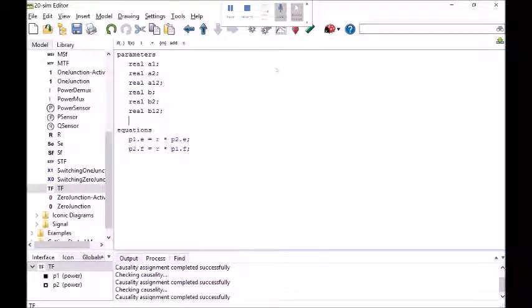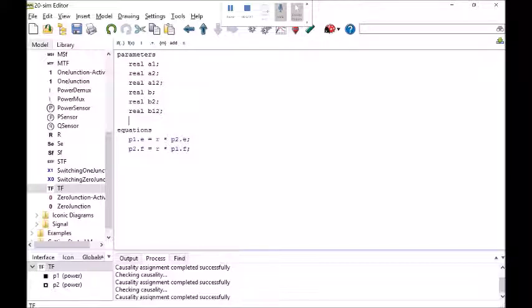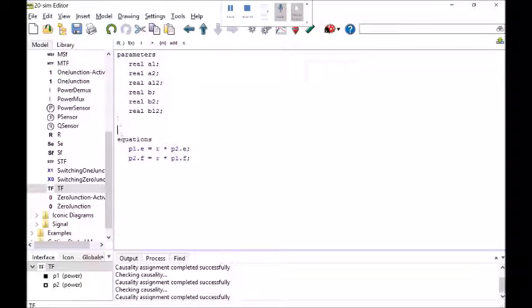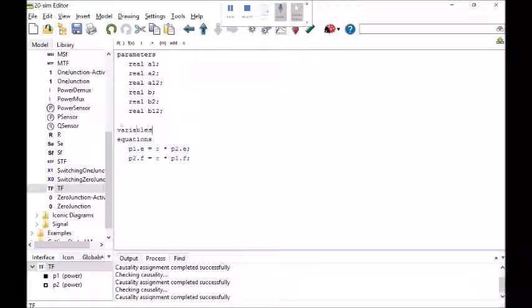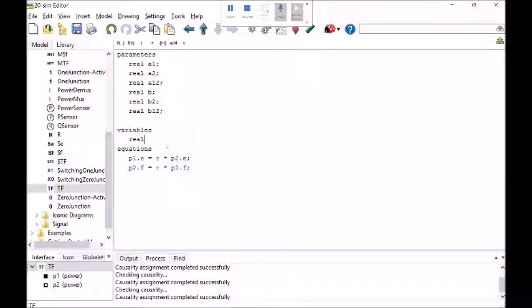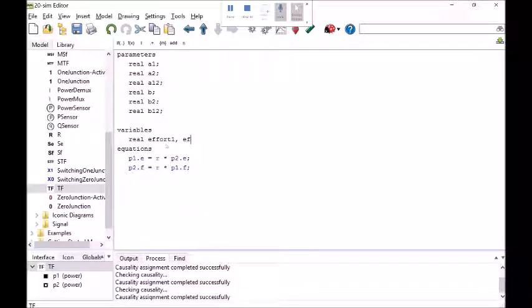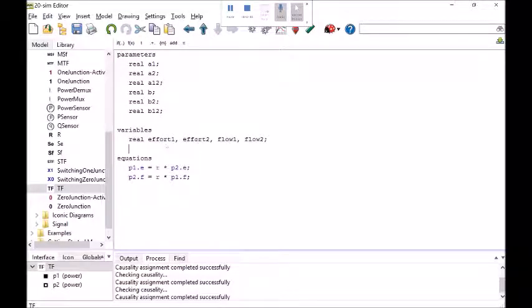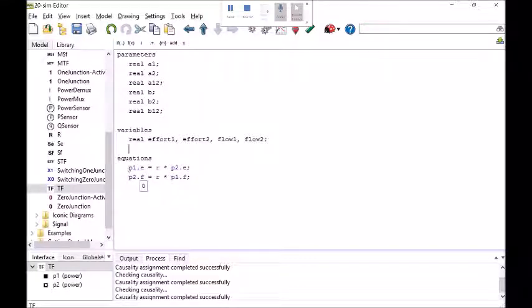And when I run the simulation again and I click on the show parameters dialog box it'll ask me to put values in for these. Okay my equations, well I want to modify those. Suppose I wanted to define some variable names that were a little more intuitive than just port number dot effort or port number dot flow. I could say real effort1, effort2, flow1, flow2, maybe those are pressure, torque, whatever.